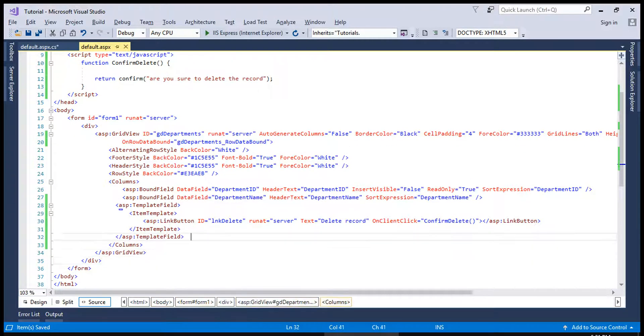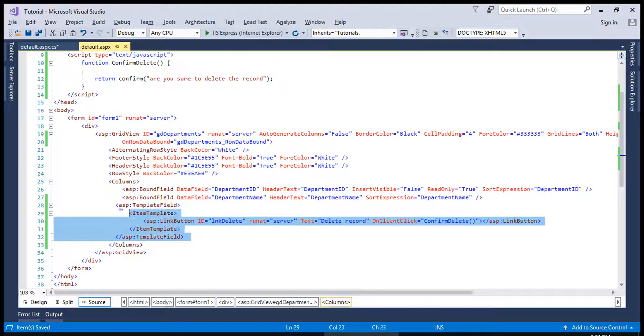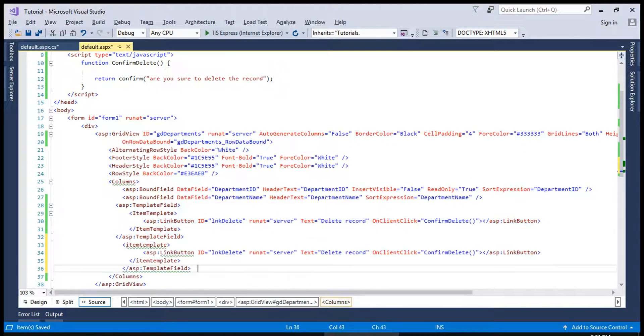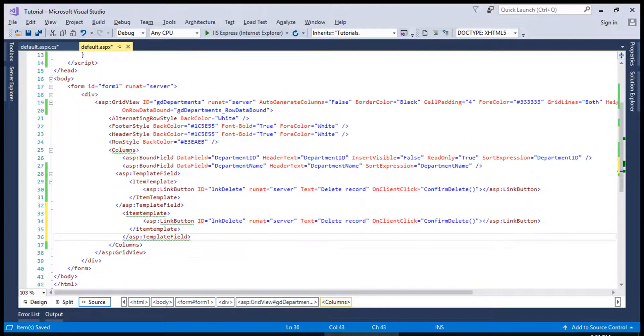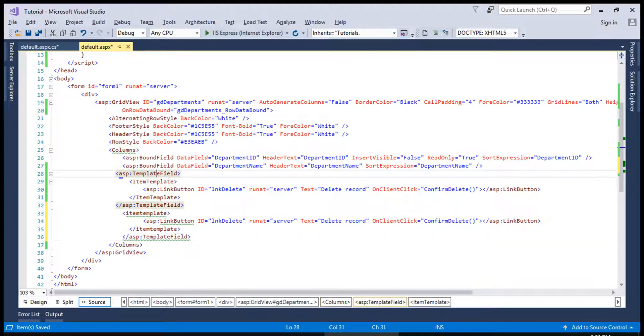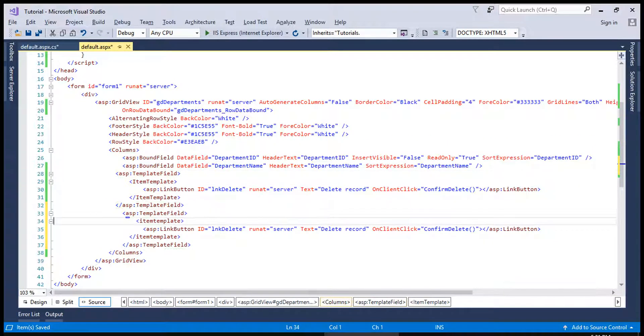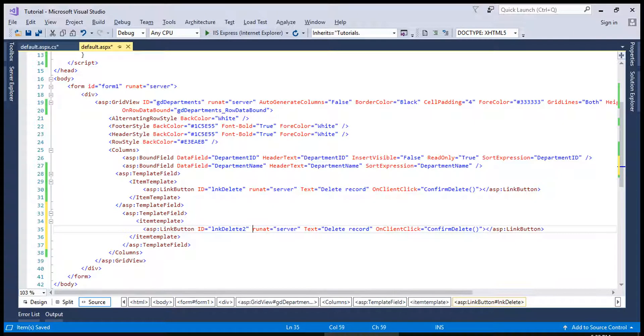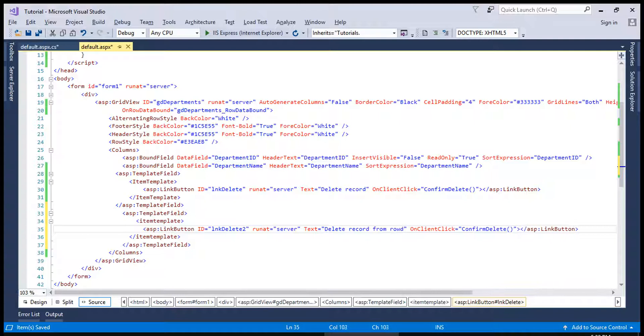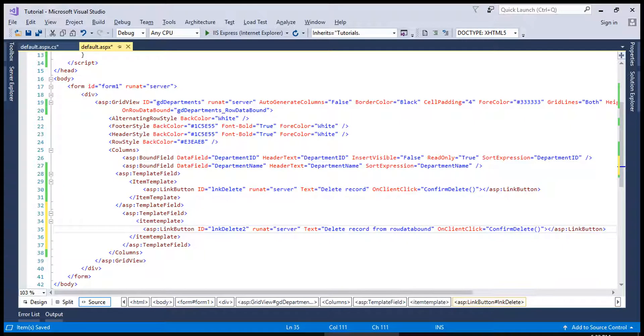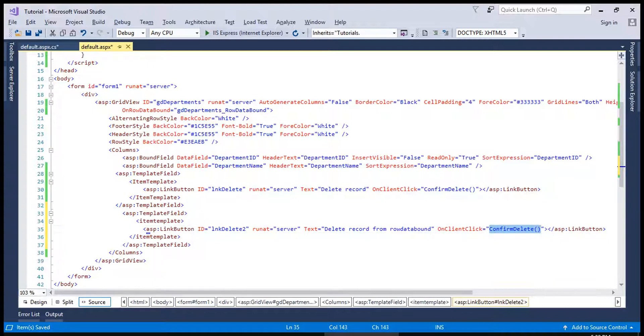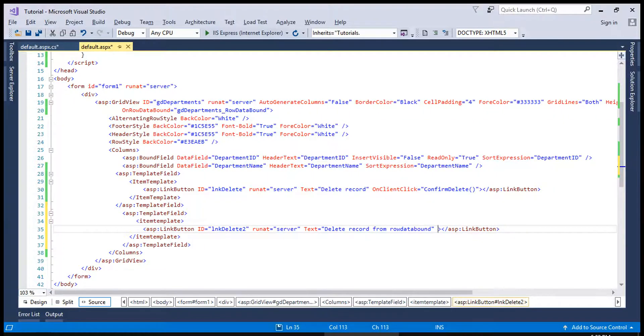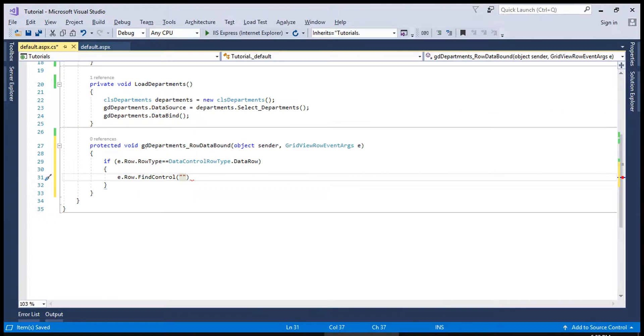As an example, we will create one more link button to keep a difference. This is link delete tool and delete record from row data bound just as an example to identify both as separate. We will remove this one and we will assign the same thing from OnRowDataBound.